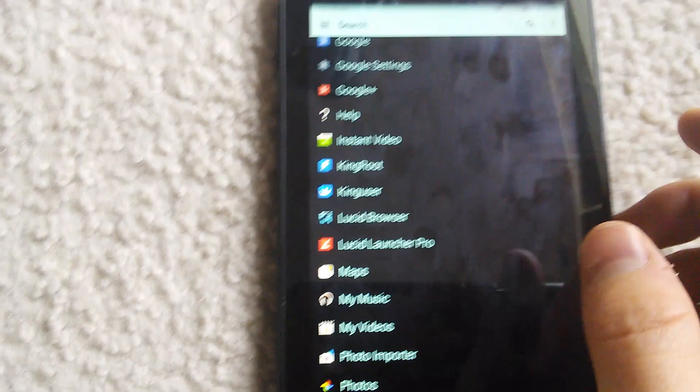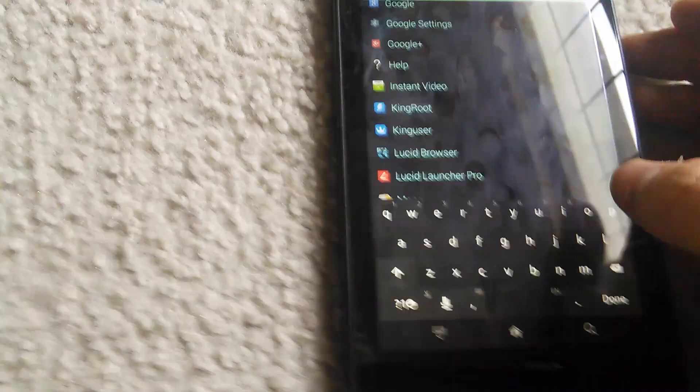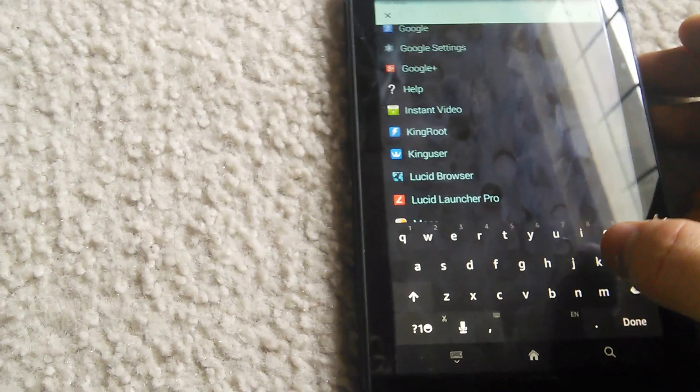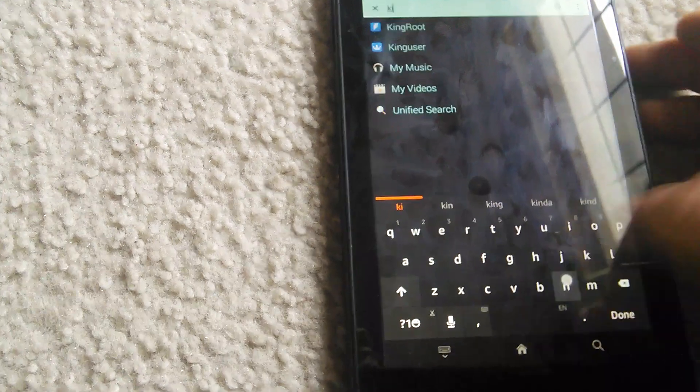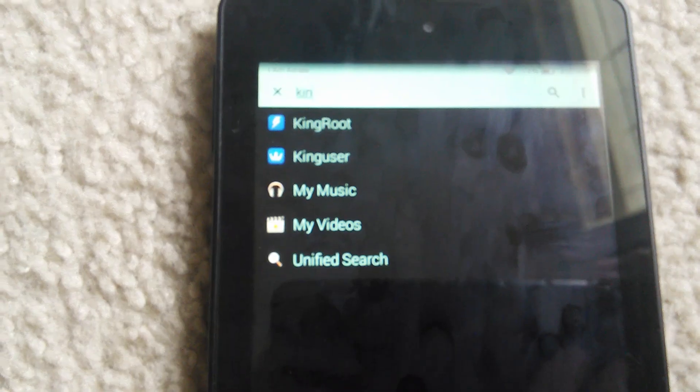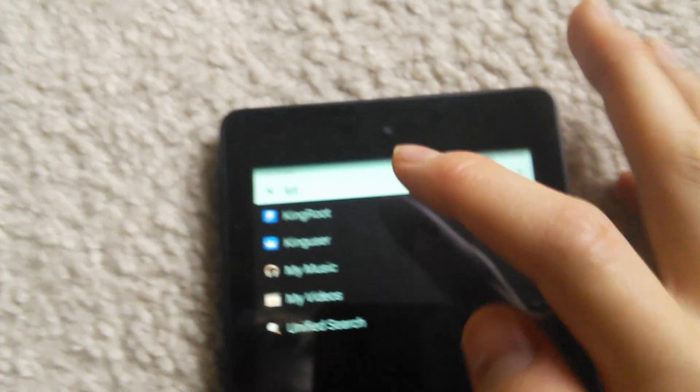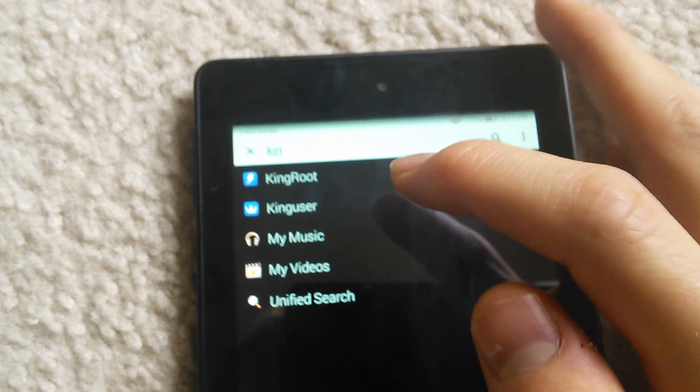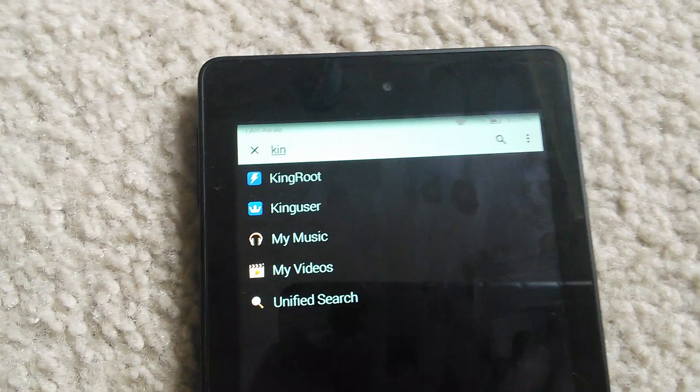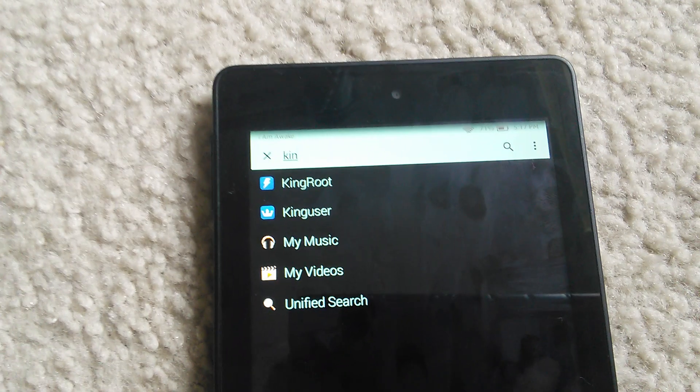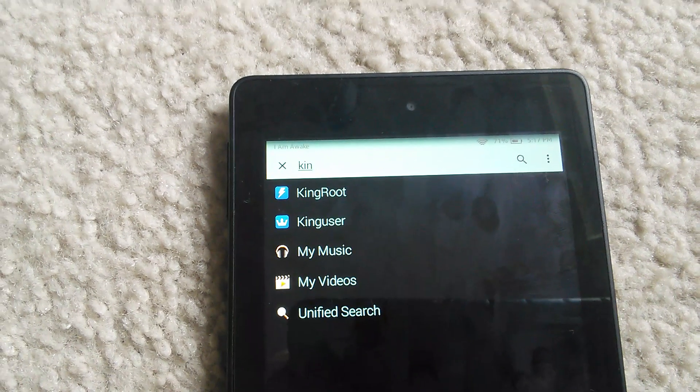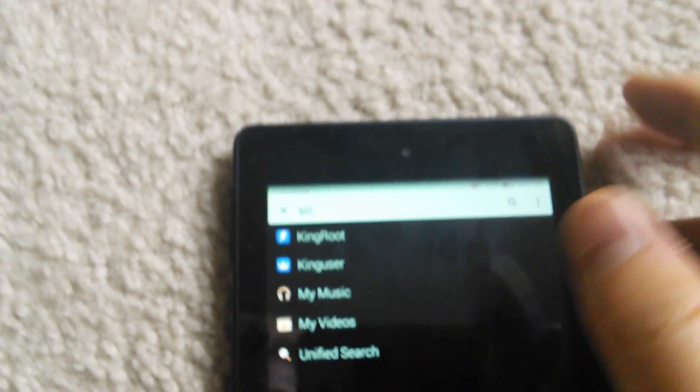Now something to note is that it installs some apps that you will not need. After you reboot it will have two apps that you don't need. This one you do, Kinguser you do need. It's an alternative like Superuser or SuperSU.